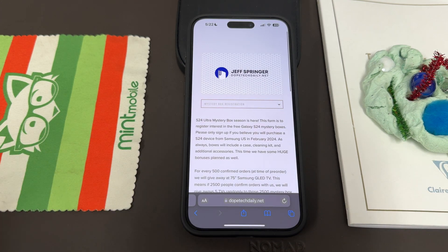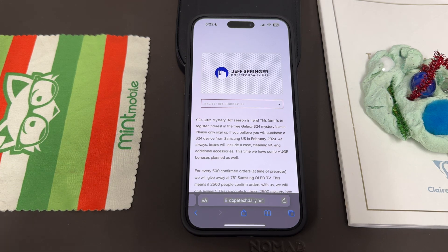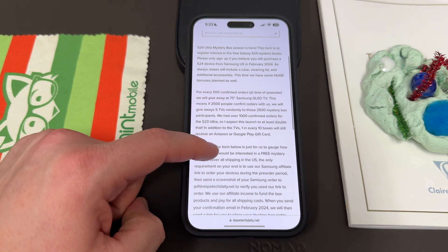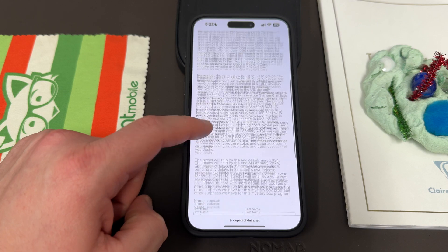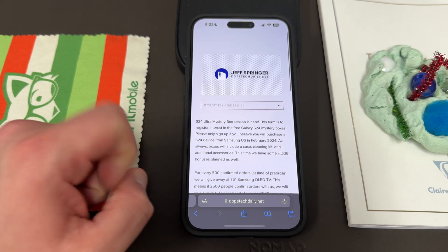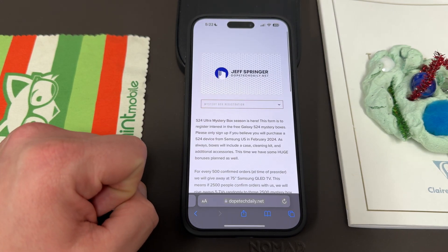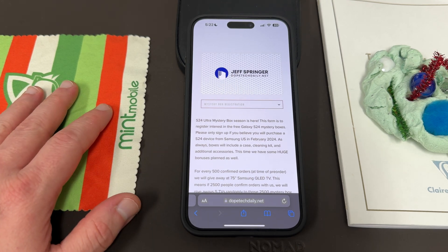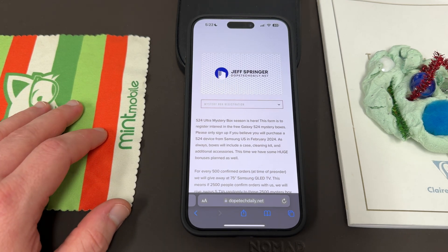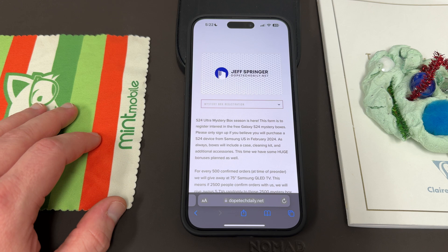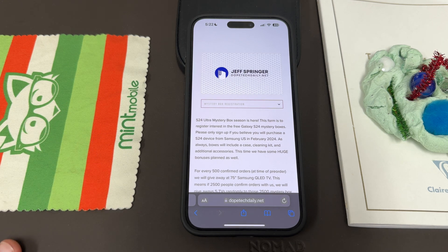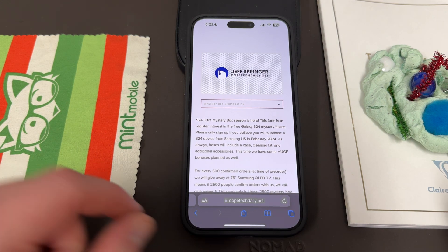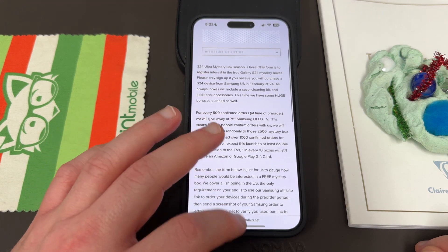Also, if you guys want to switch to Samsung — if you're watching this as an Apple user — we'd love to have you on the Samsung side. Check out my link in the description. You can get a free mystery box from me if you pre-order the Galaxy S24 Ultra: a free case, a free cleaning kit, a free phone stand, and other accessories. If you're in the U.S., it's free shipping. Just use my Samsung affiliate link to order — check the pinned comment description for more details.